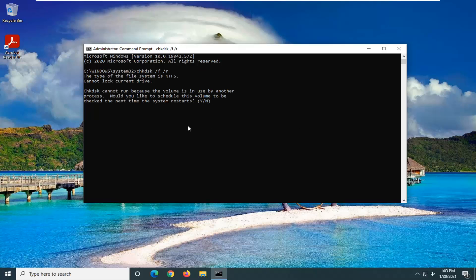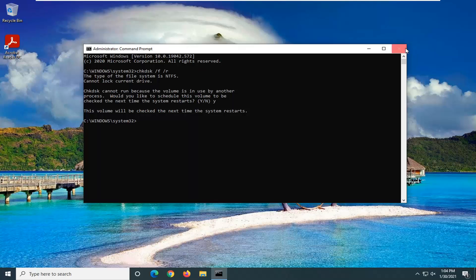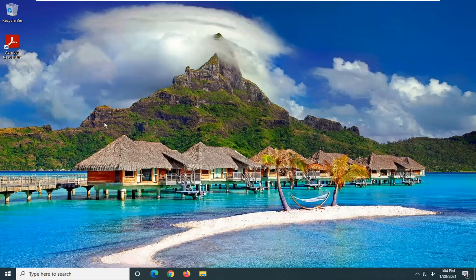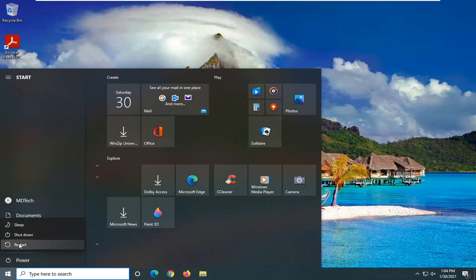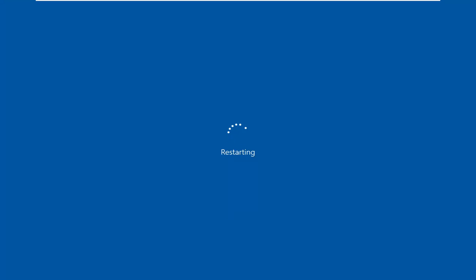It will not be able to run at this time because the drive is in use by another process. When asked if you'd like to schedule the volume check for the next restart, tap the Y key and hit Enter. Save and close any open programs, then restart your computer to initiate the scan. Don't tap any keys on your keyboard — otherwise it will terminate the scan, so just don't touch anything.